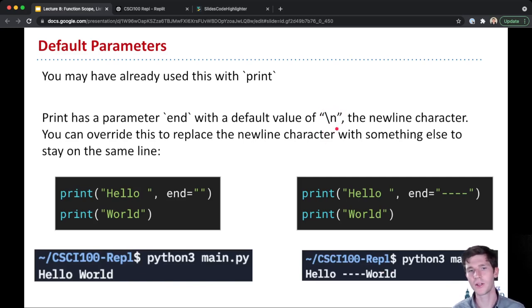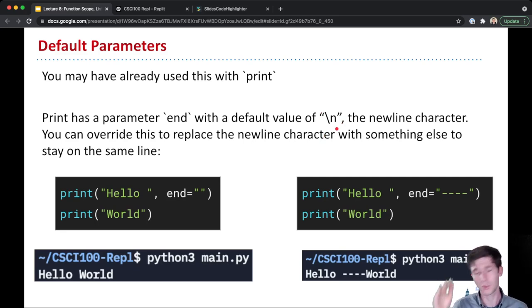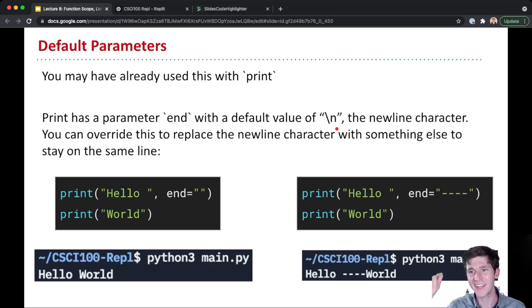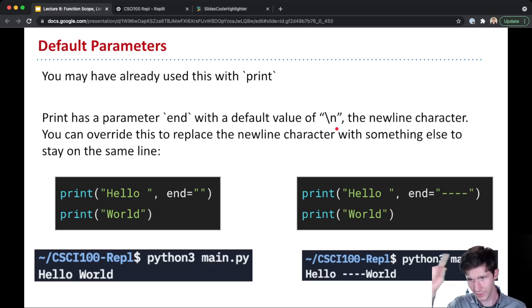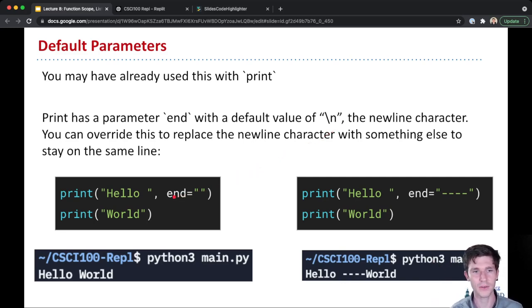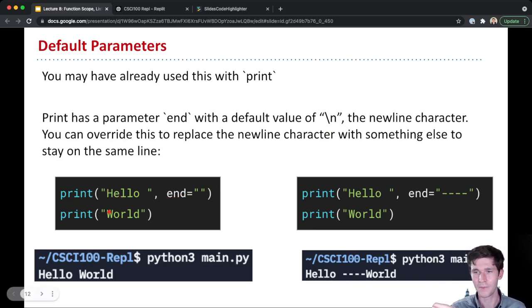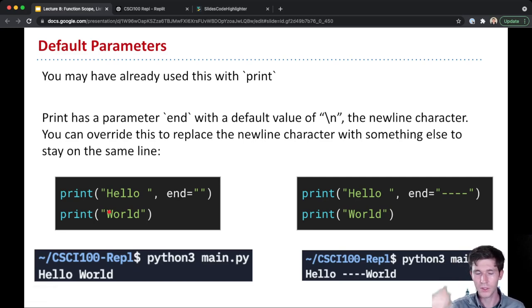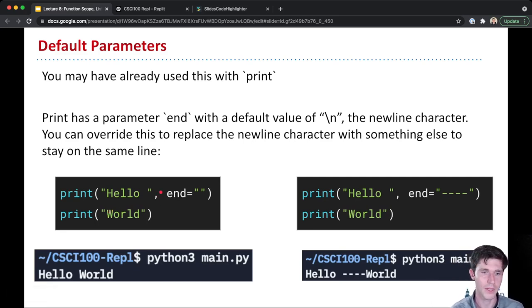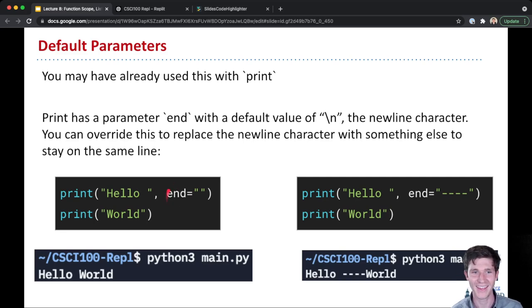And what this new line character does is it'll print, just move the cursor. It's kind of like hitting enter in a Google doc. It'll move the cursor to the next line. And so because of that, if you have just print hello and then print world without overriding this end character, you would get hello on one line and then world on another.